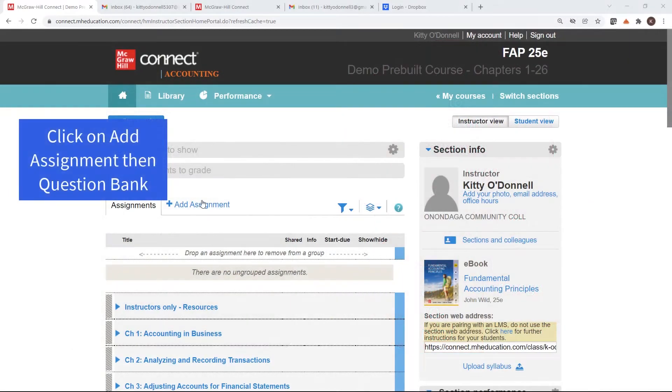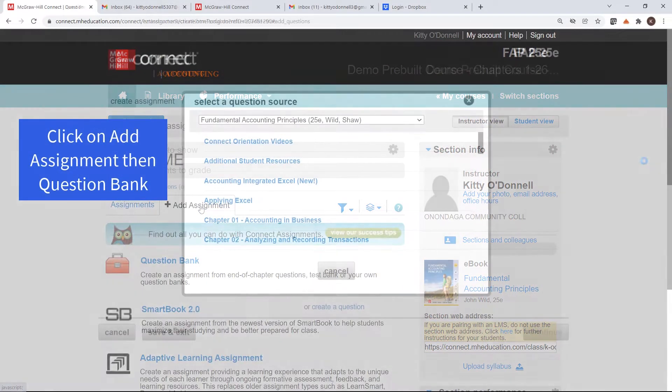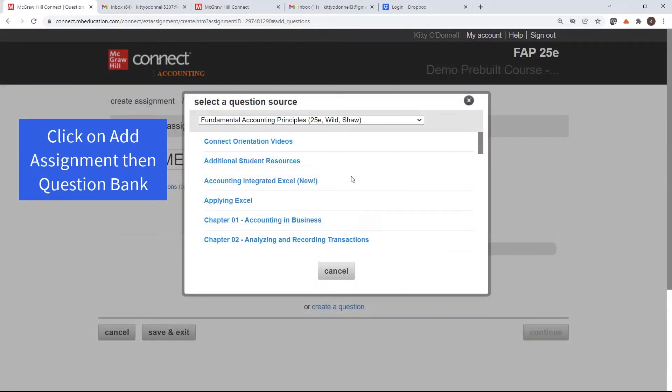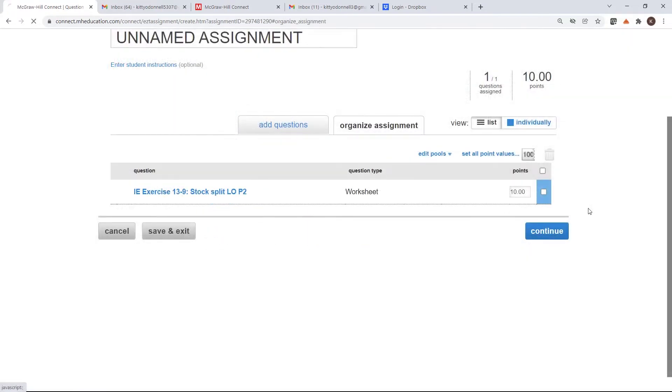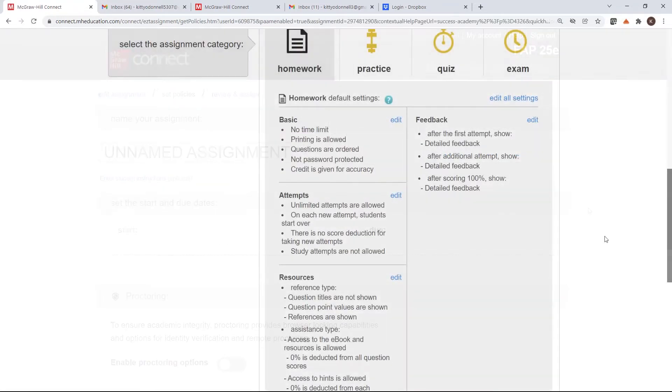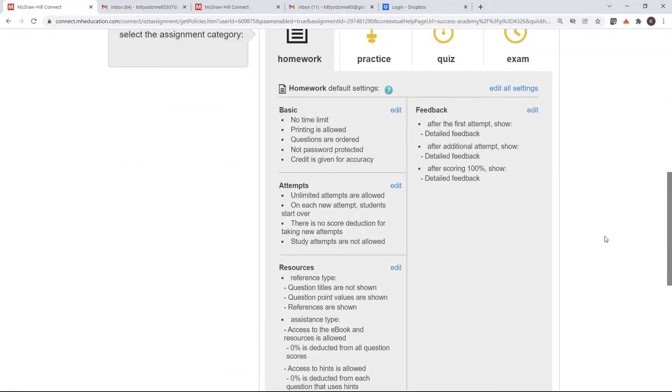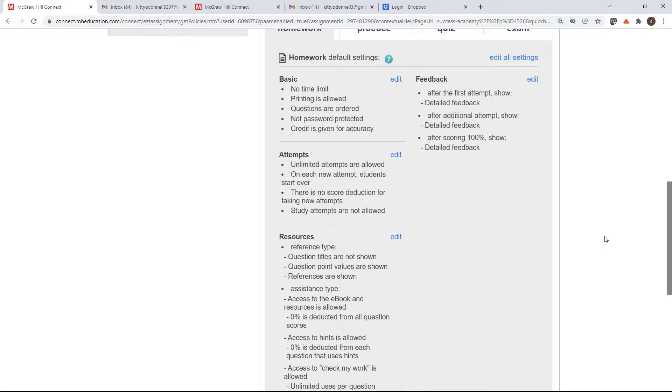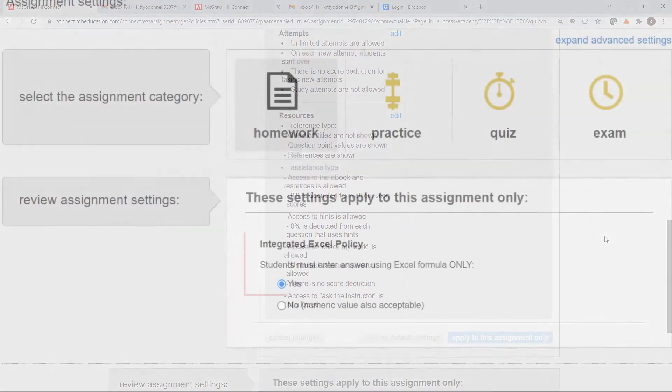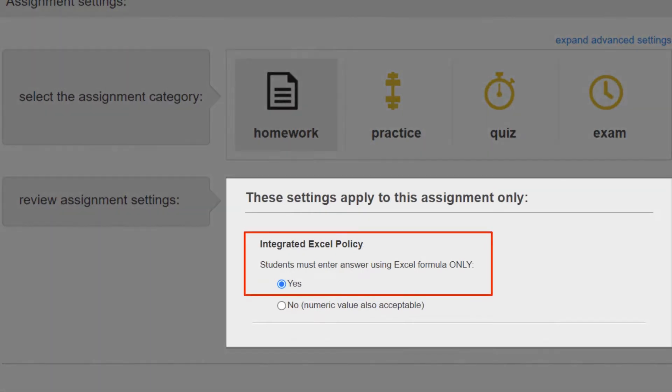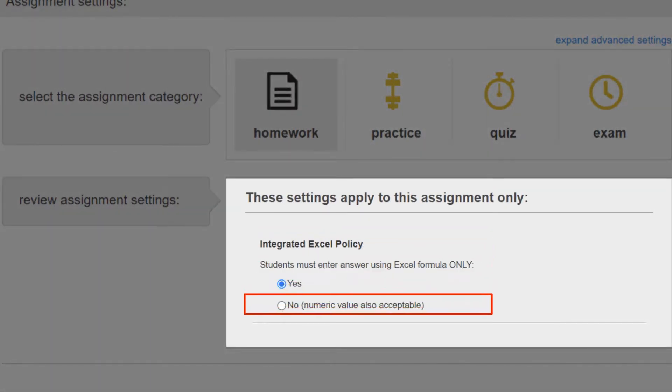The questions are found in the question picker. You'll see them at the top of the list. Once the questions have been selected, instructors choose the assignment policies. In addition to the normal Connect policies for attempts, resources, and feedback, there's an option to have Connect grade based on formulas, which is the default, or you can choose to allow values to be graded as correct.